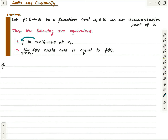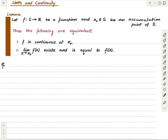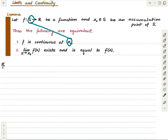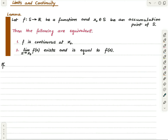Then the following two statements are equivalent. The first is that the function is continuous at that point. To even talk about continuity of the function at that point, that point must be in the domain. This is statement one, and we are saying it is equivalent to saying that the limit exists and is equal to f(x₀).